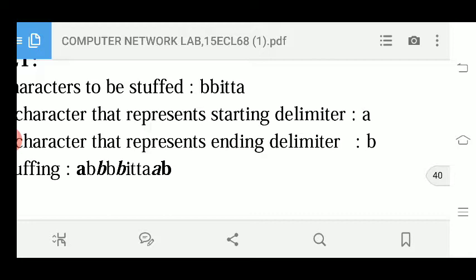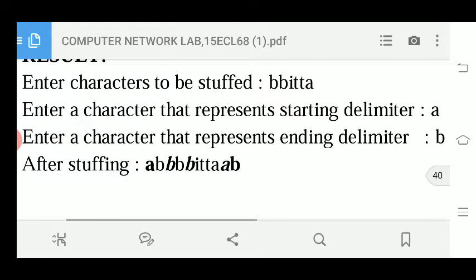To write a C program for character stuffing, first ask the user to enter the character to be stuffed and store those characters in a string using a loop. Then ask the user to enter the starting delimitator using a printf and scanf statement, and then ask for the end delimitator.